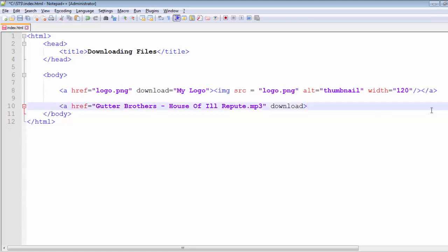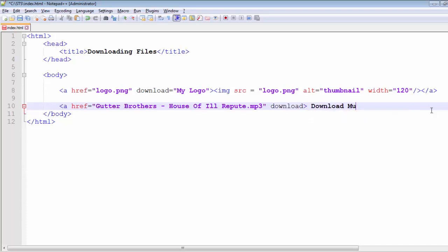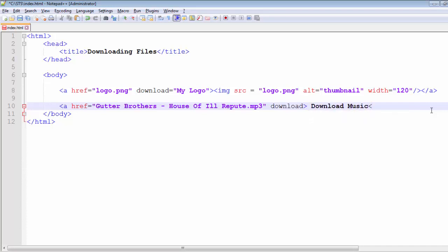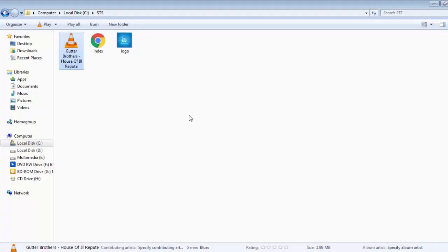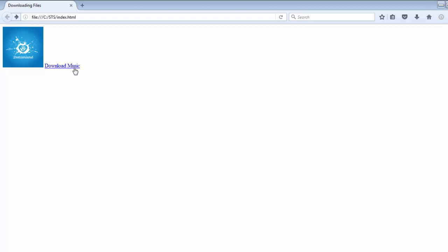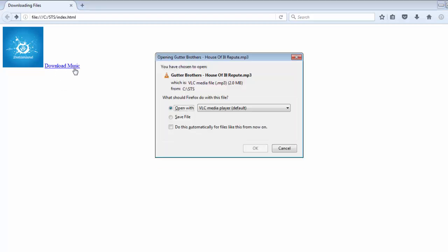Give the link text 'Download Music' and close the anchor tag. Save it, go to your browser, and hit refresh. Click on the 'Download Music' link and you'll see that you are prompted to download the music file. The file name is still the same as the original file name.